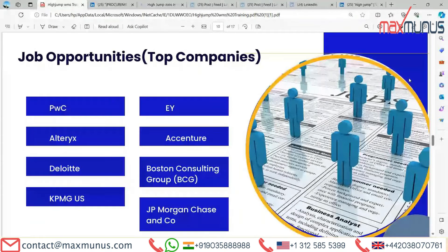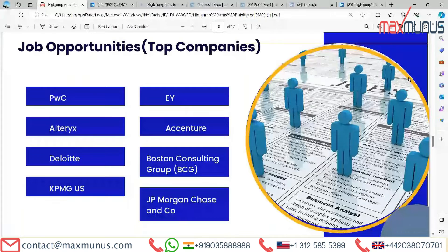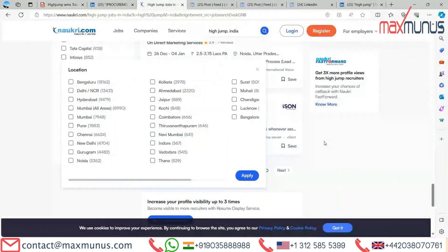Looking at job opportunities available for HighJump across the globe — if you are searching for a job in India, Naukri is the best platform available. On Naukri, Bangalore is at the top with 18,162 job opportunities for HighJump; Delhi has 13,431; Hyderabad 9,479; Mumbai 8,990; followed by Pune, Chennai, New Delhi, Gurugram, and Noida. You can check more at naukri.com.